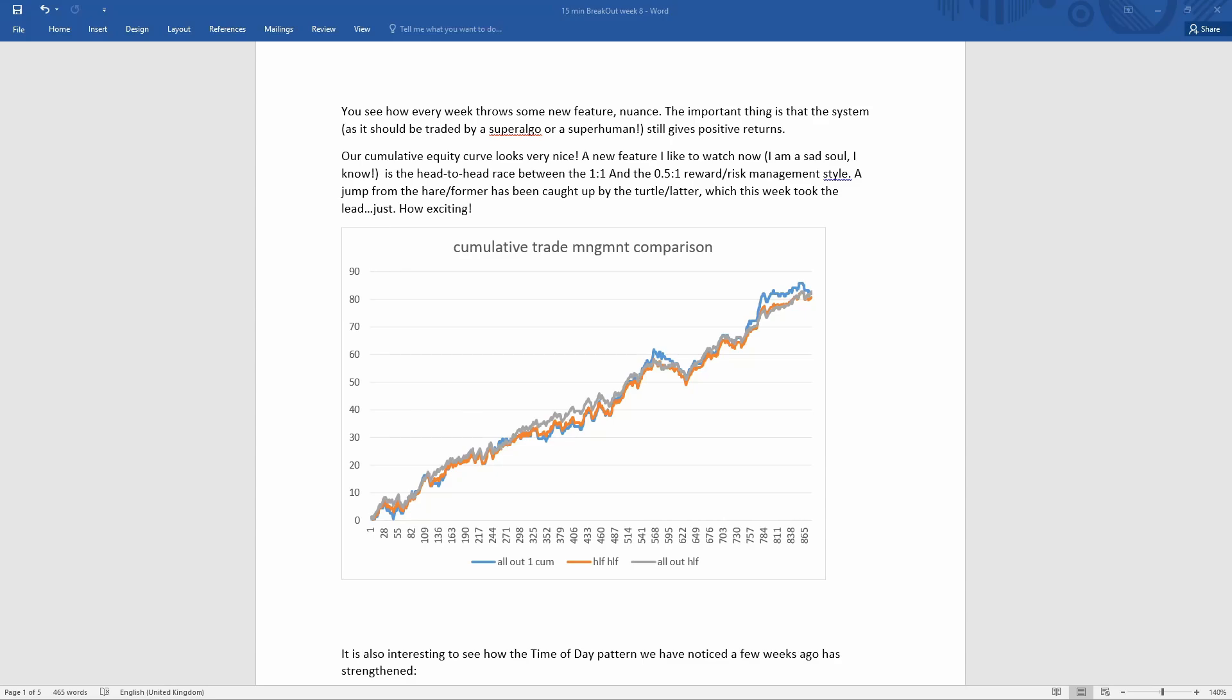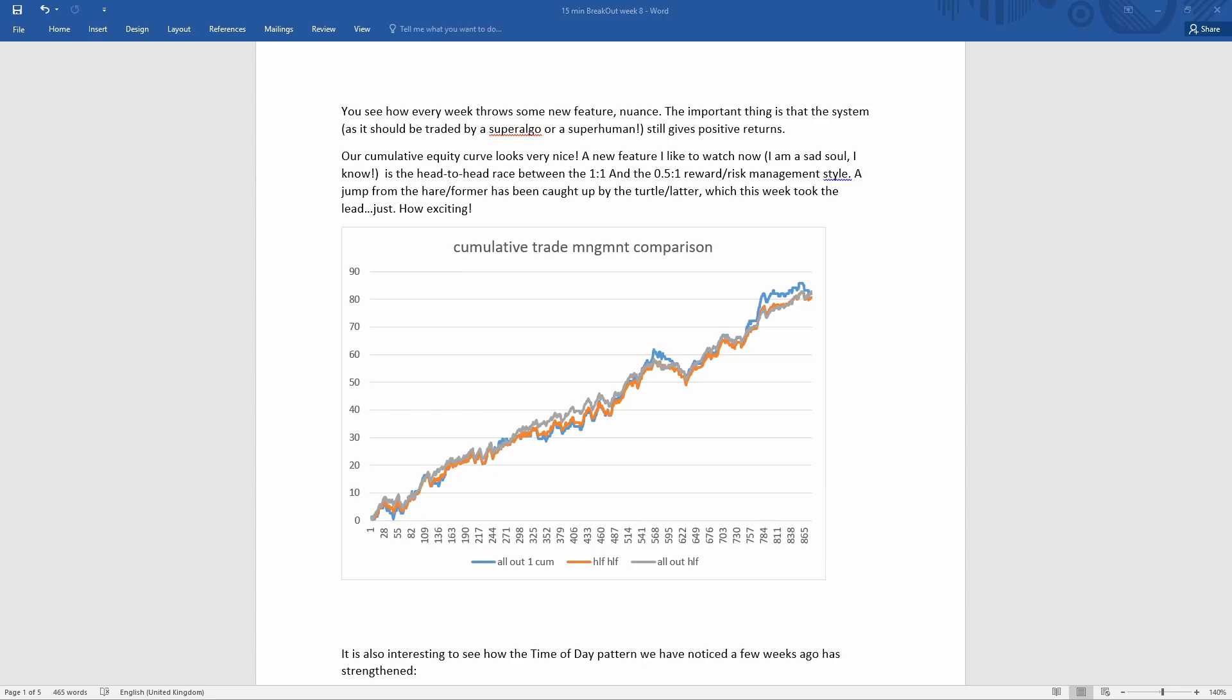And one of my races that I'm looking at in this self-isolating period is: is the one-to-one management style performing better than the 0.5 to 1? And it looks as if, after a little bit of lead, the 0.5 to 1 has regained the lead just now. How exciting!